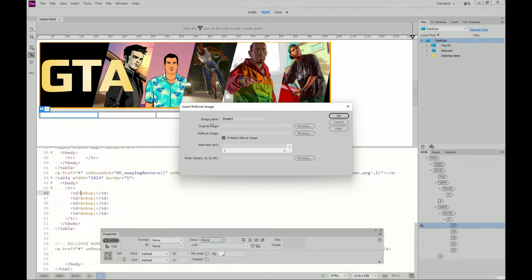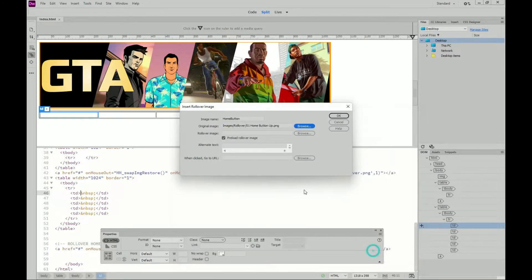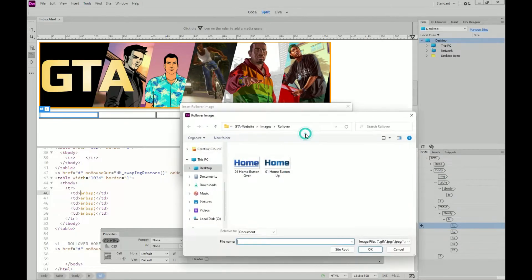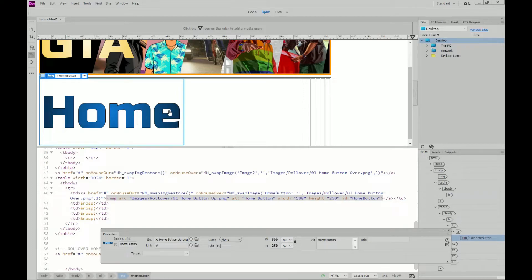I'm going to click into the middle cell, go to Insert, back to HTML, and down to where it says Rollover Image. Click on Next — that's the one that seems to work best for me. I'm going to change the image name to 'homebuttonnospace'. The original image is the up state — I'll click Browse and select the up image. Then I'll click on the rollover image, Browse, and select the over state. Alternative text — it's always a good idea to fill this in. This could be 'home button'. I'm not going to add a URL yet — I'll create all my pages first and then link them so I don't have to keep going back and forth.